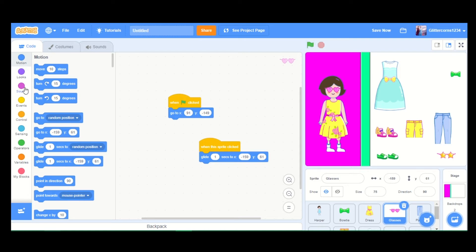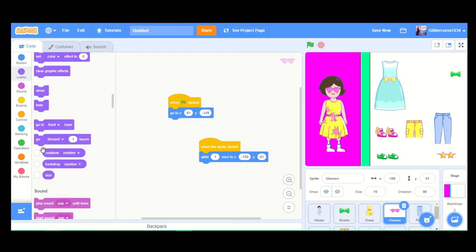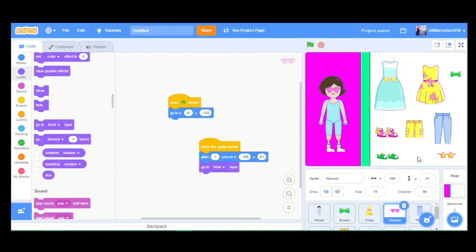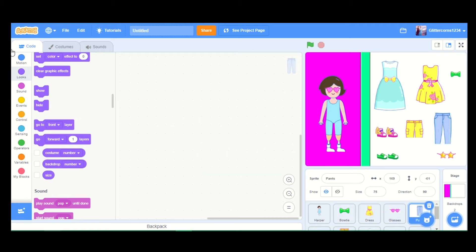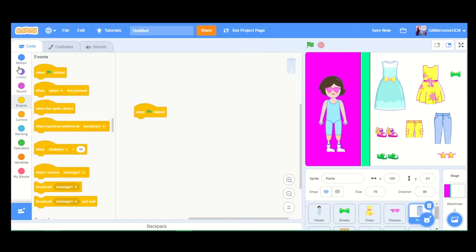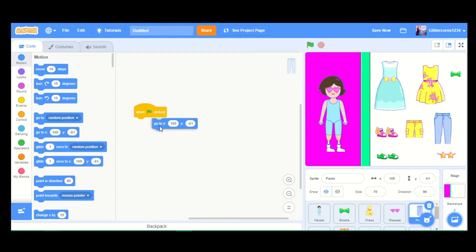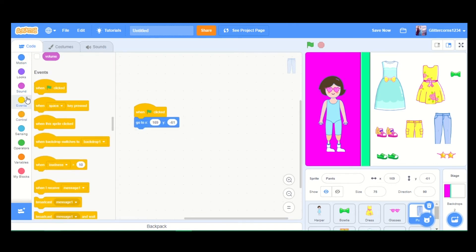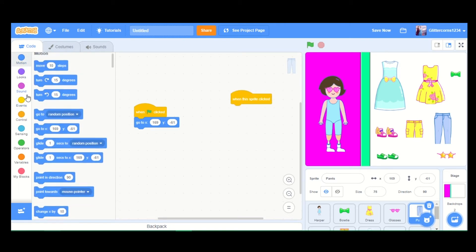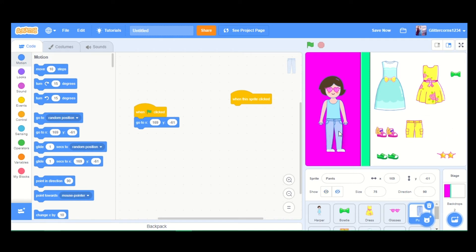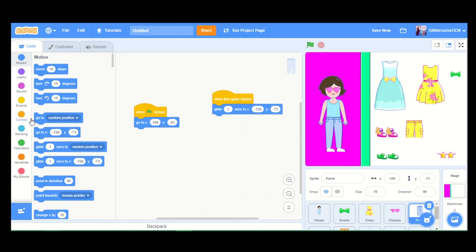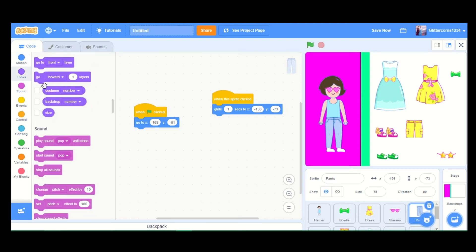Don't forget to add 'go to front layer' — I keep forgetting that. Now let's try again: the glasses are going and fitting perfectly. Now for the pants — when the flag is clicked, go to the starting x and y position, and when the sprite is clicked, glide one second to the position on Harper, then go to front layer.